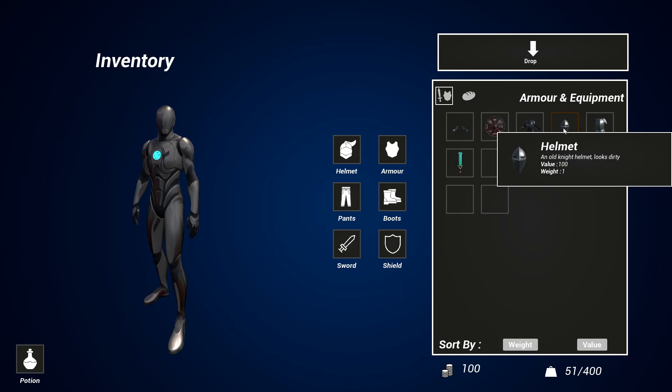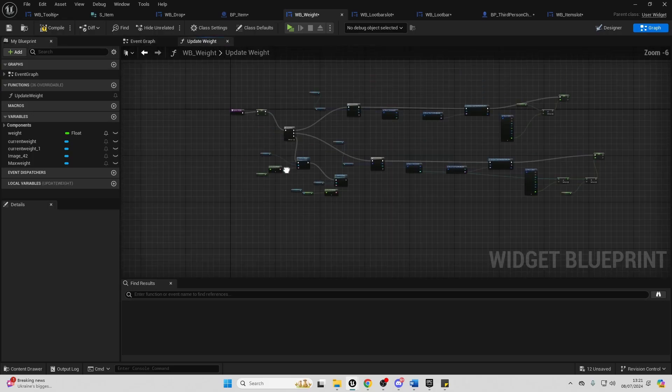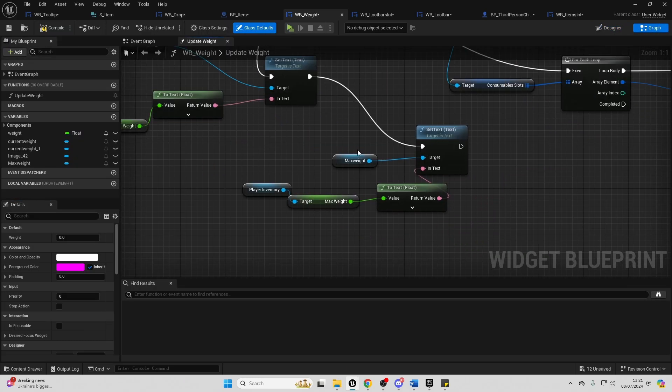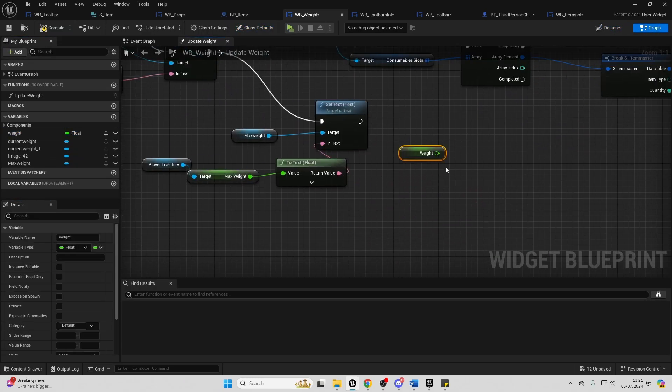We'll also go over how to create a tooltip system so when the player character hovers on an item in their inventory, a widget will pop up and appear explaining more information about that item.